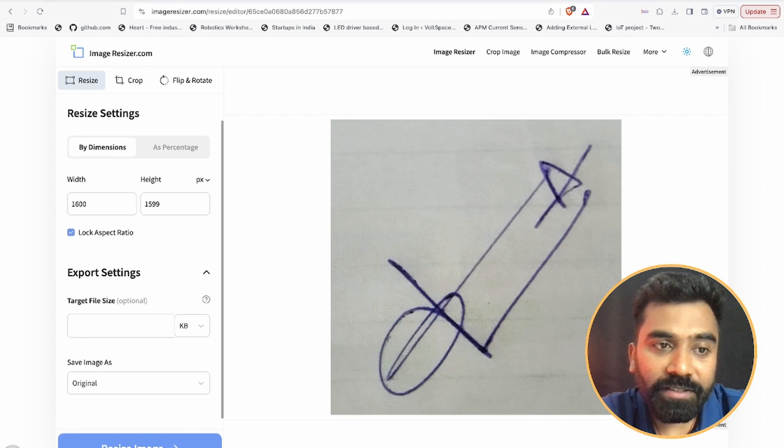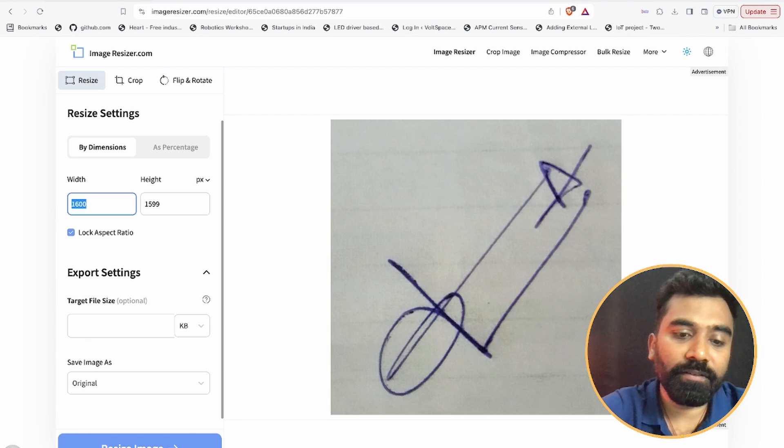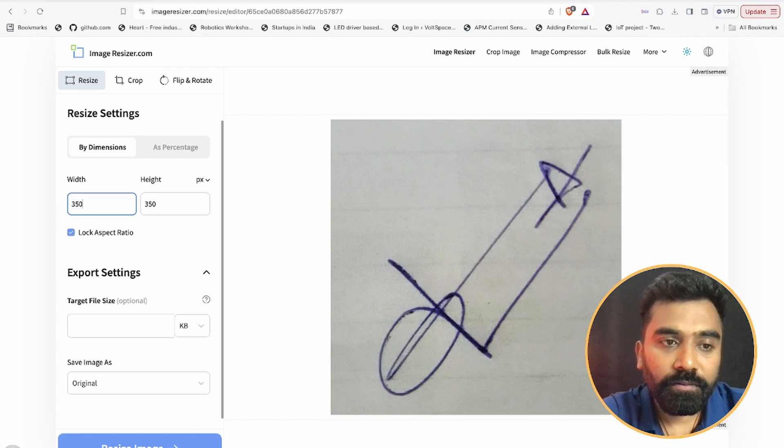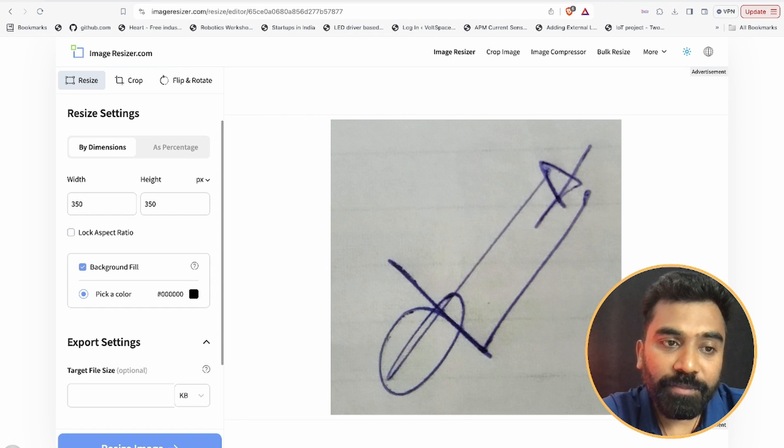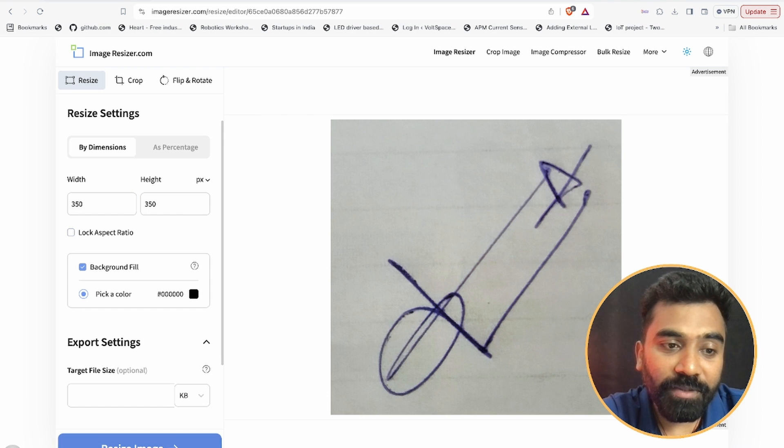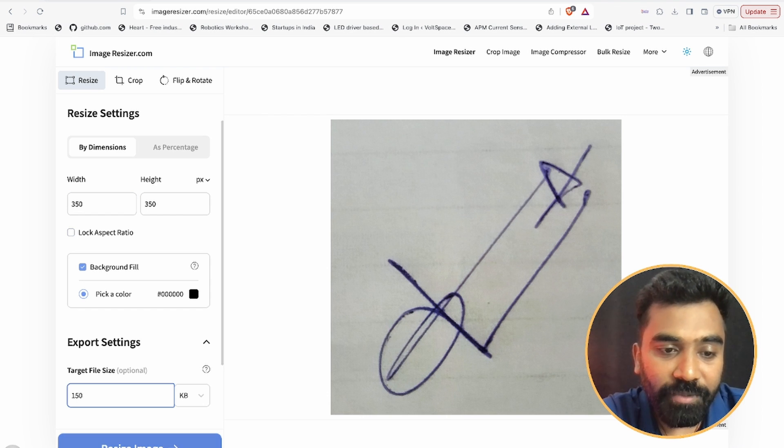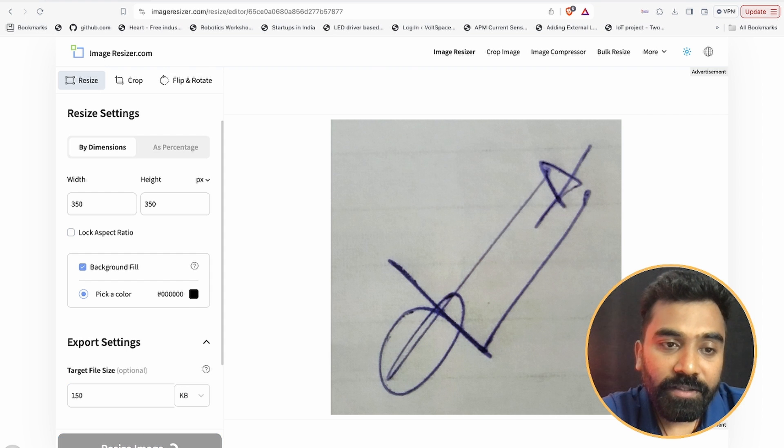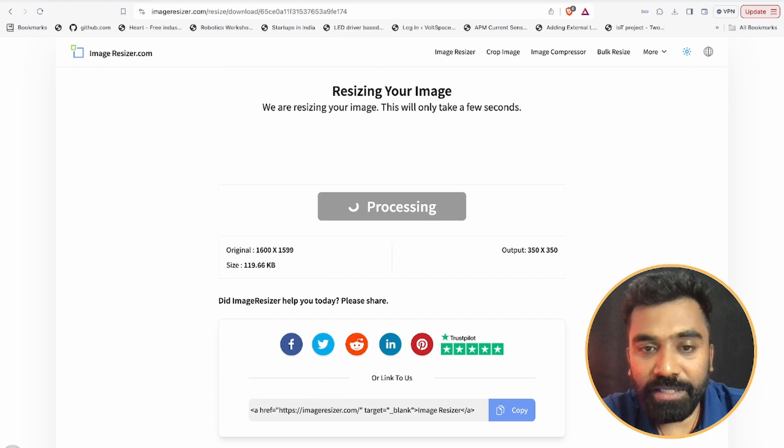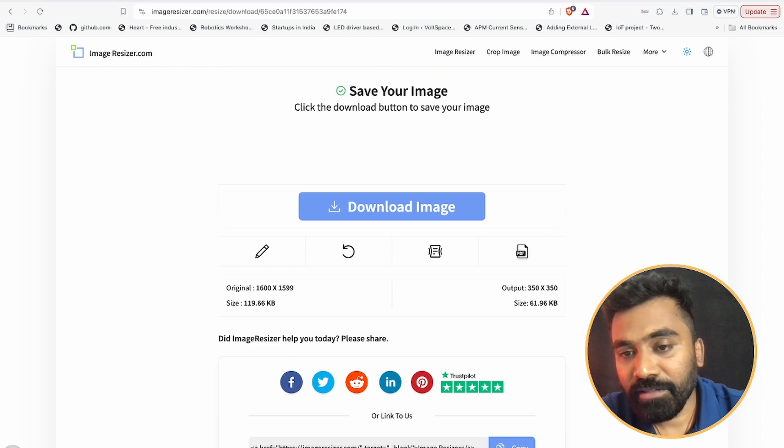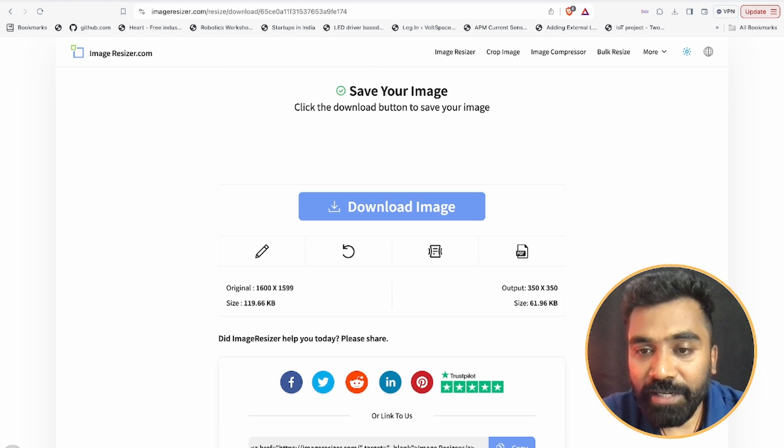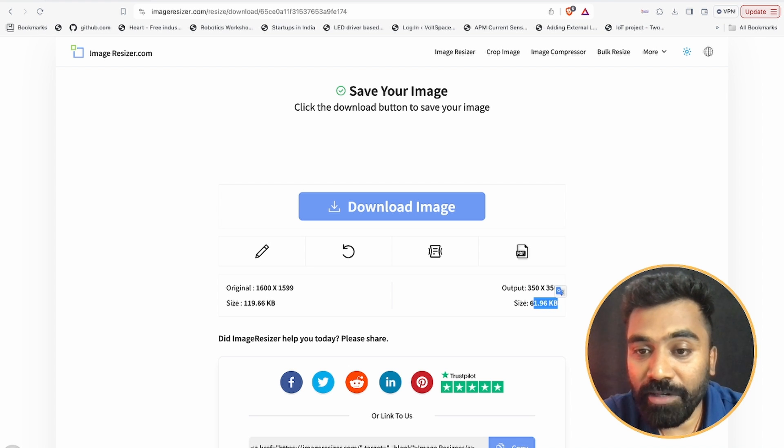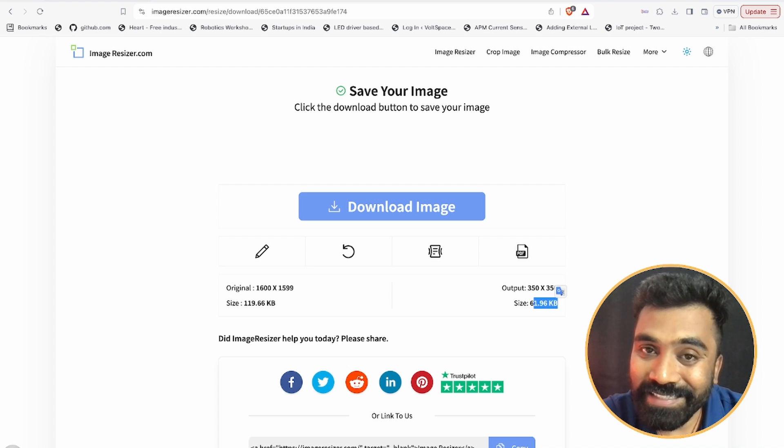And here also we want it to be 350 by 350. Aspect ratio, let me remove it. 350 by 350, target size is going to be 150 KB. Resize image, and it should be done.